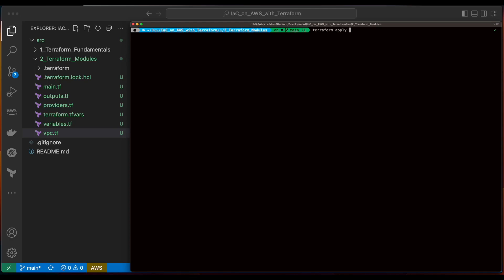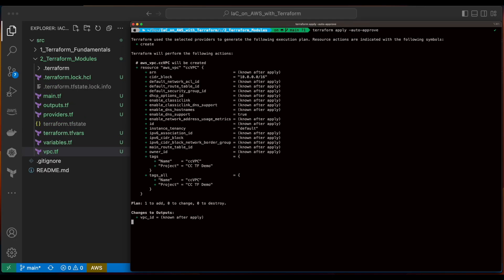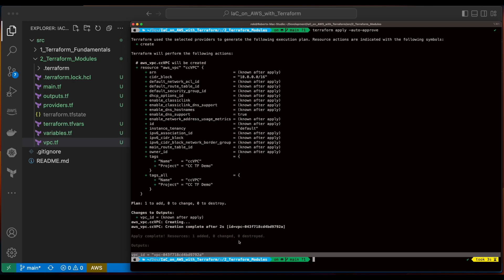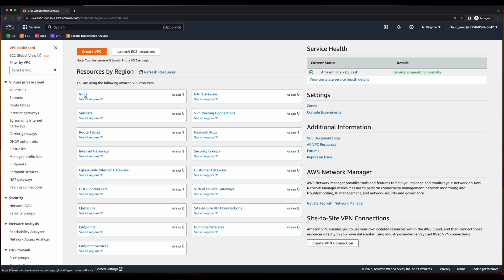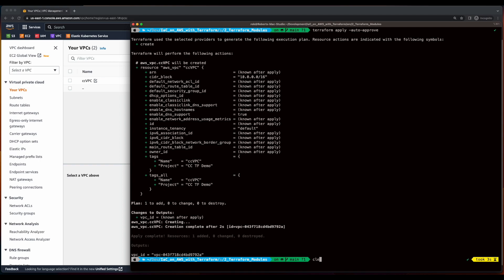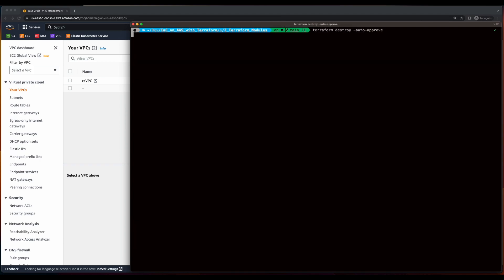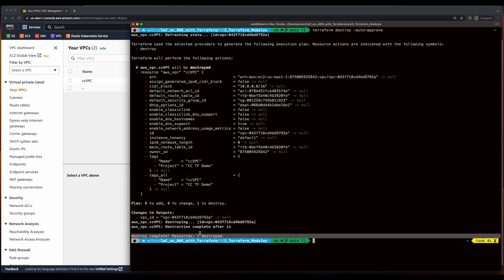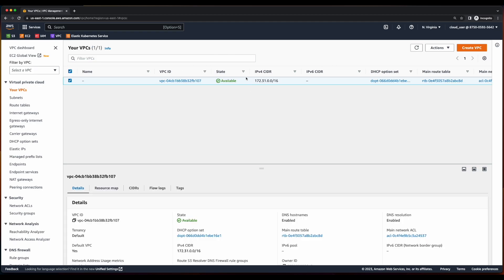Now I'll run Terraform apply with auto-approve, and we see the apply is complete with one resource added, and we have the ID for our VPC. If we jump into the AWS VPC console and go into VPCs, we see our CC VPC has been added. Now let's jump back into the terminal and delete our resource. The destroy is complete — one resource has been destroyed. We'll jump back into the console, refresh, and now we're back to our default VPC.